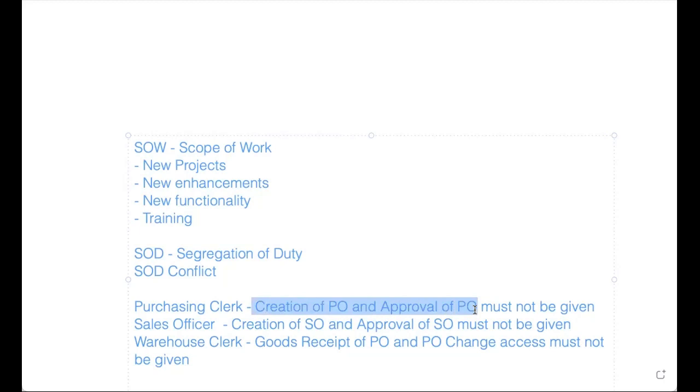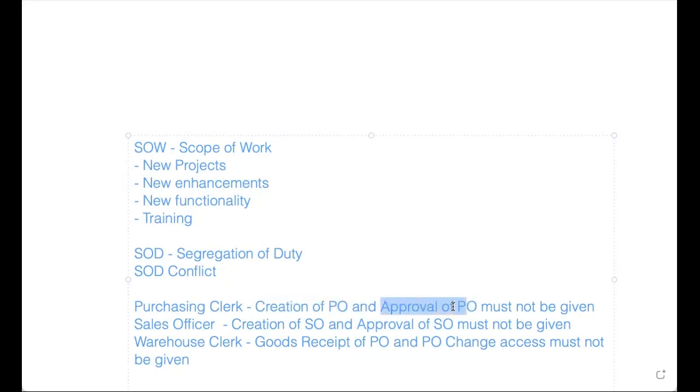If you're keeping both in the same role, then what will happen? You cannot - that role will be assigned to one user, so the user can do both. So that is SOD, segregation of duty. We need to segregate - purchasing clerk has to create the PO and approval should be done by the purchasing manager. So sales officer can create a SO, but approval should be done by the sales manager. So in that way, you need to ensure it.